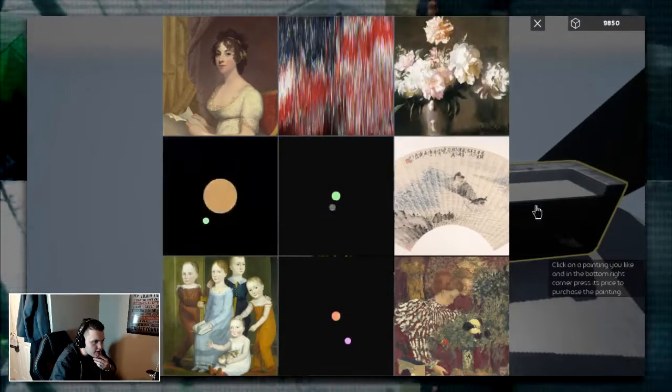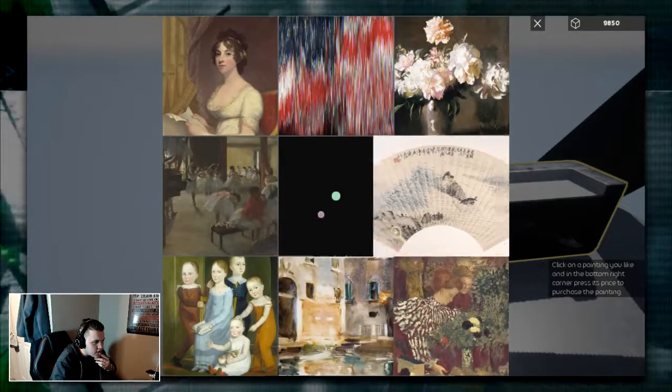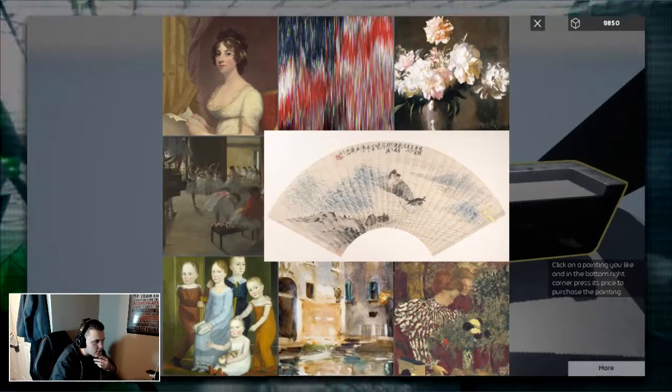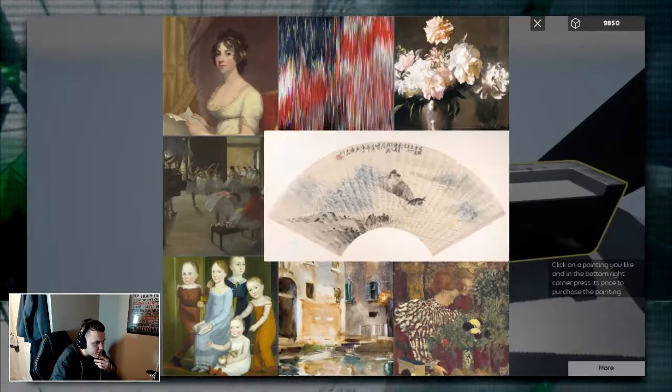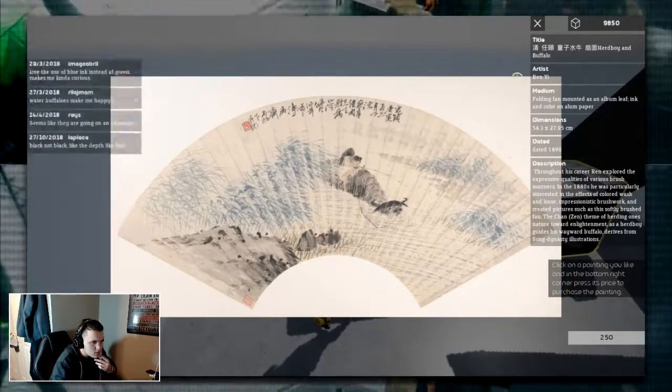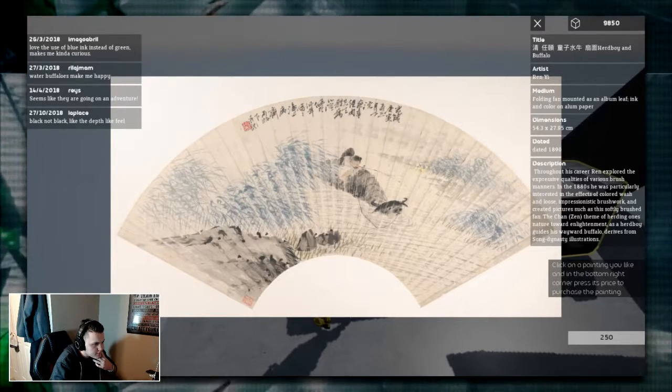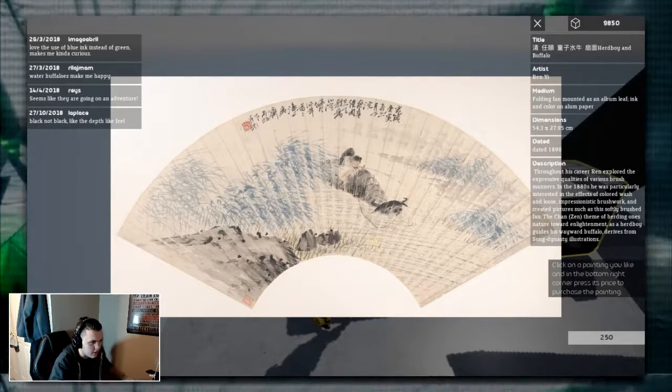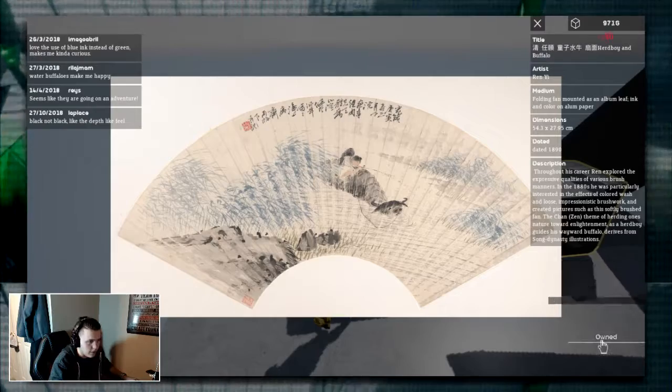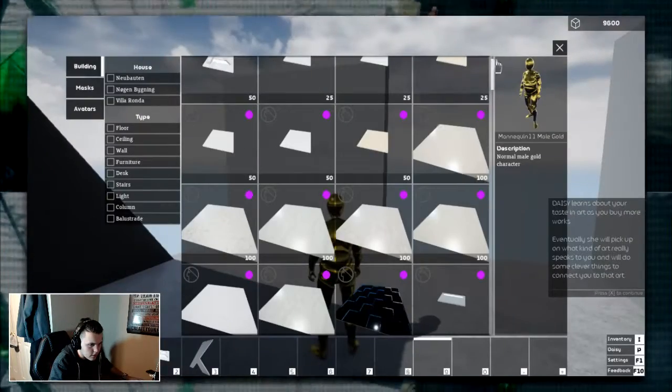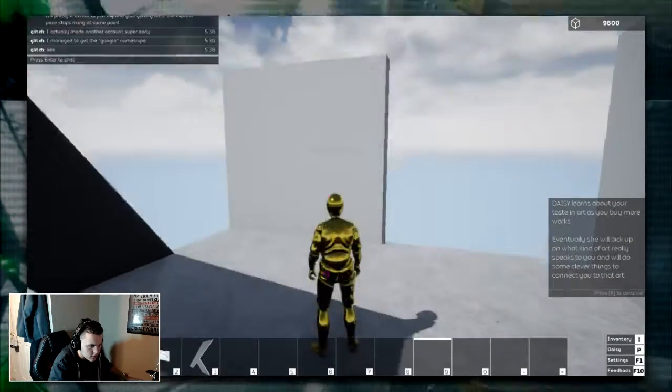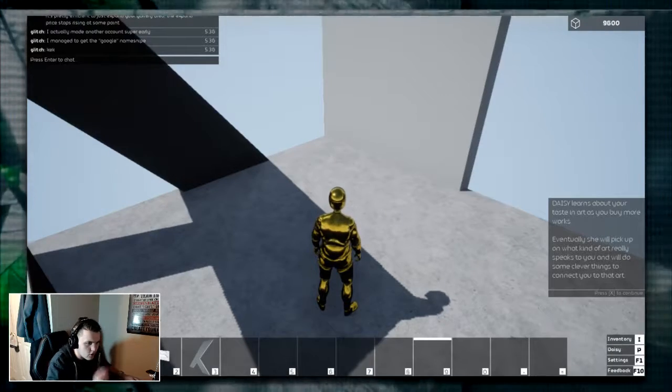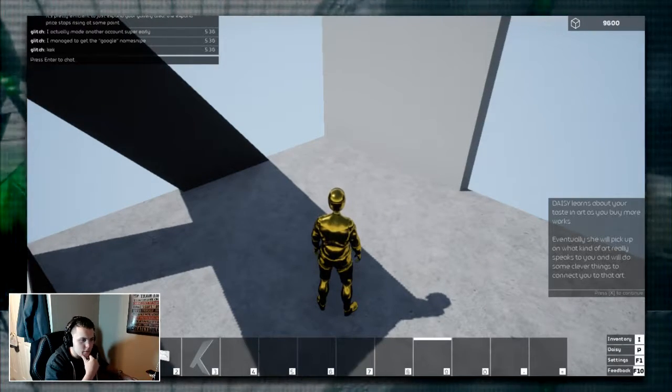I kinda like this. Yeah, I kinda like this one. Buffalo. Guess that's like a buffalo through water and kids on it. Dude, I'll buy it. Why not? Daisy learns about your taste in art. As you buy more works, eventually she will pick up on what kind of art really speaks to you.